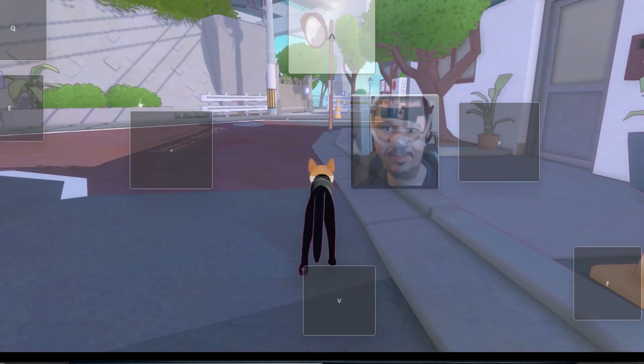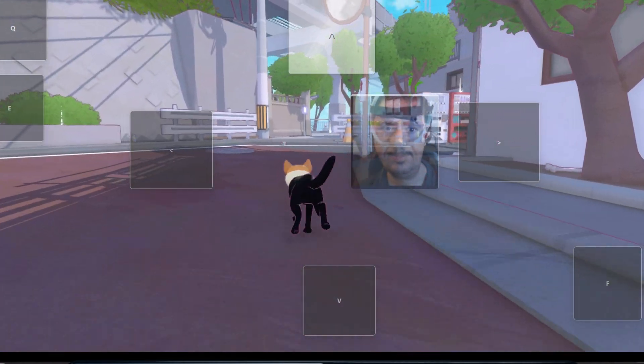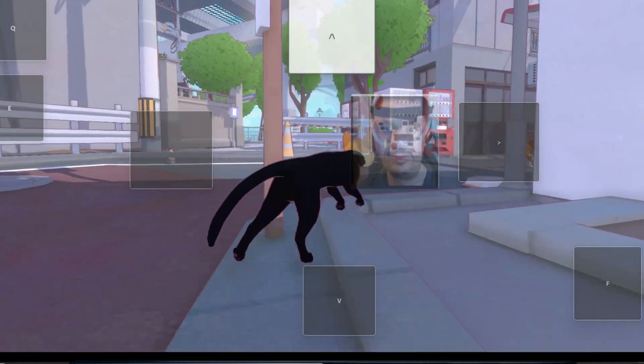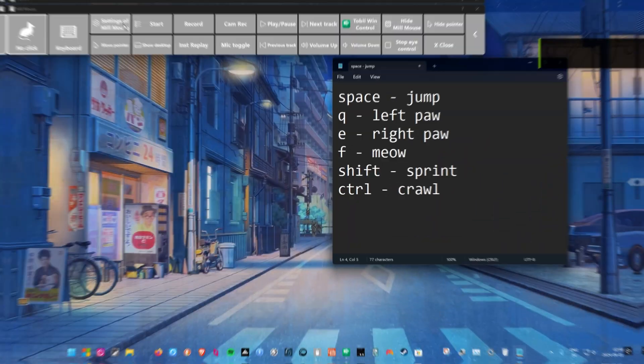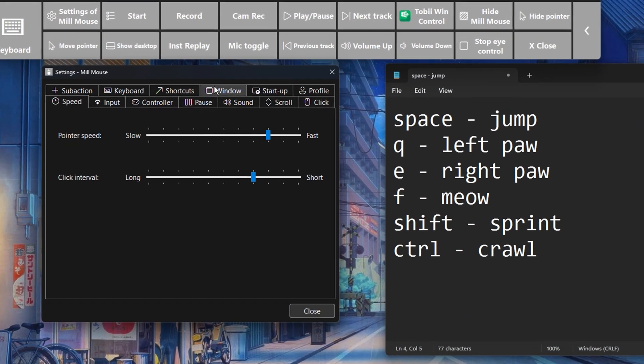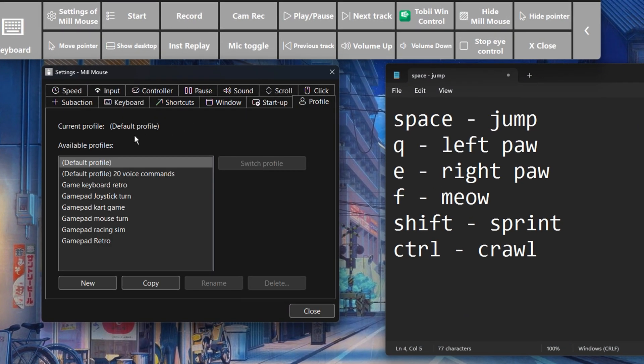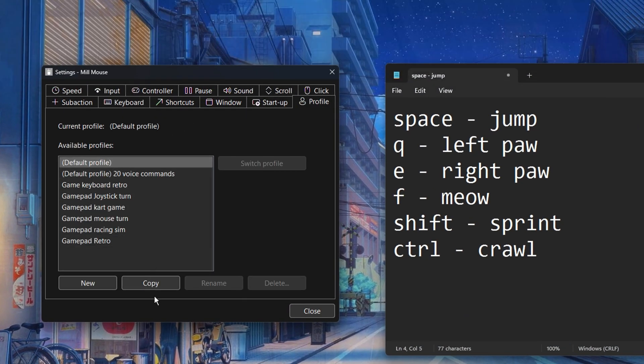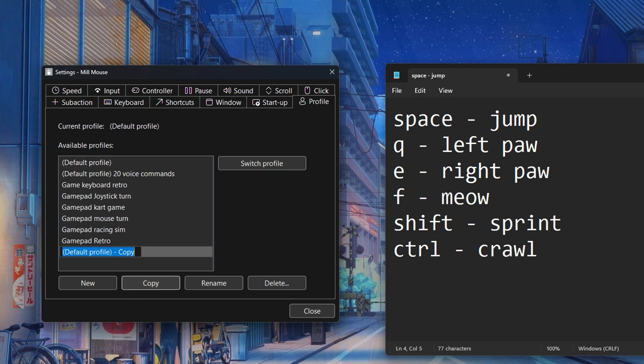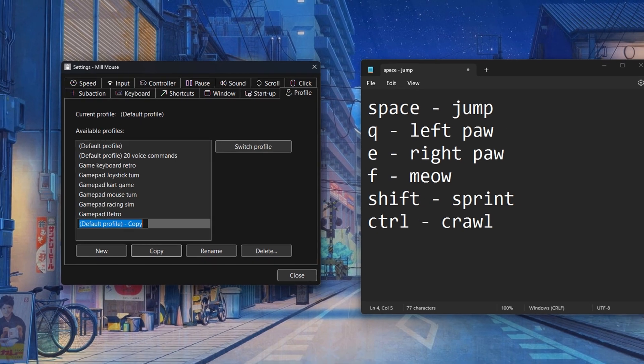So let me show you how you can set up a gaming profile. Go to the profiles tab. I already have one profile called default with everything I need for accessing my desktop. Let us copy that.